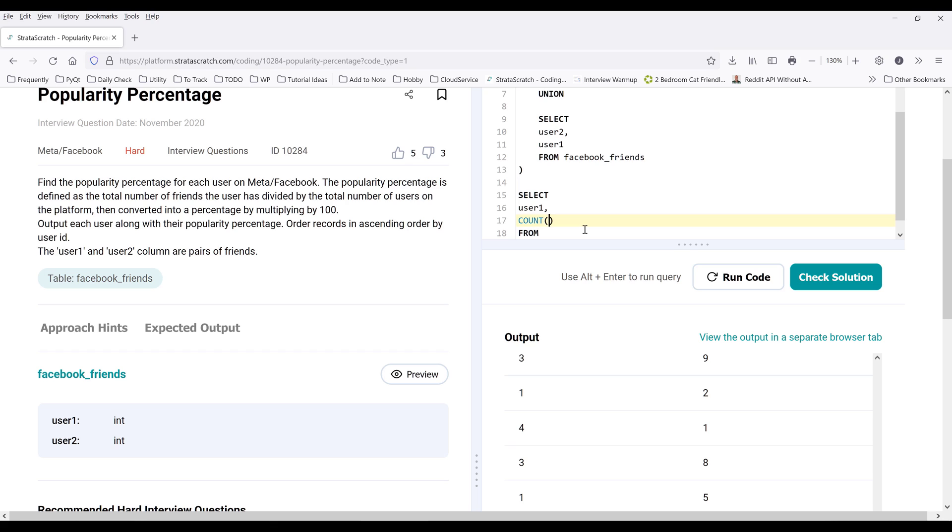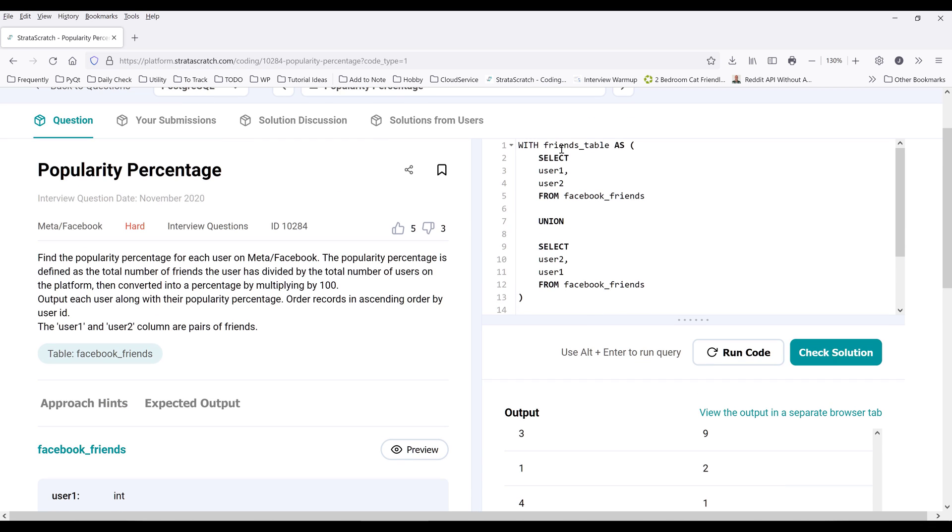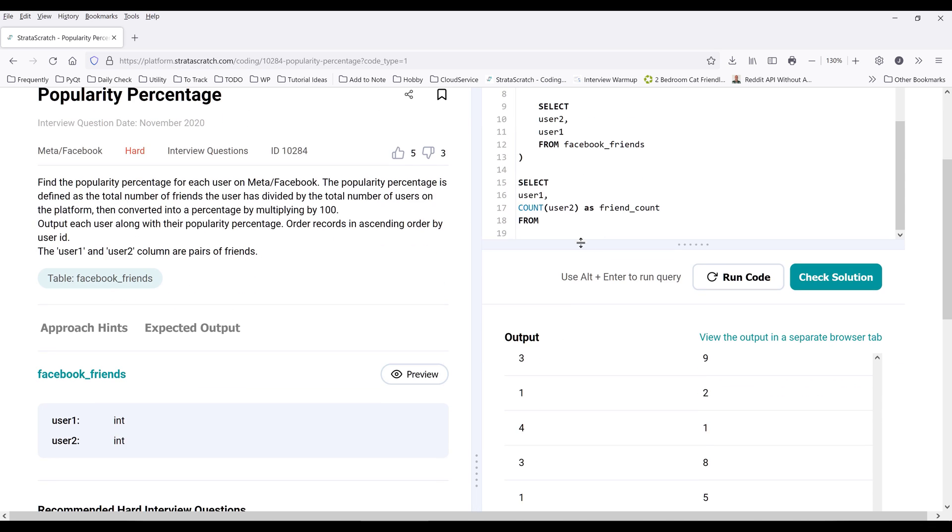And I'll name this as friend_count. And this will be from friends_table and group by user1 column.